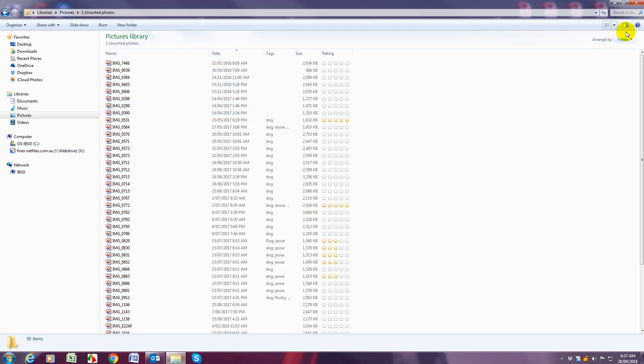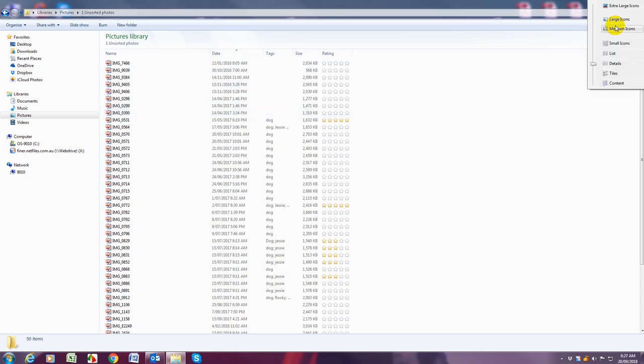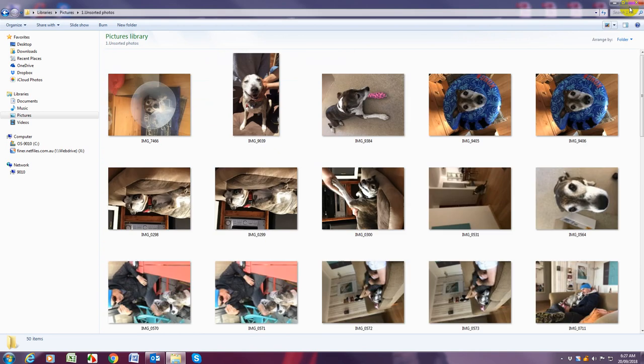So now we've got them in date order we want to change the view to extra large icons so that we can see what our pictures are of.